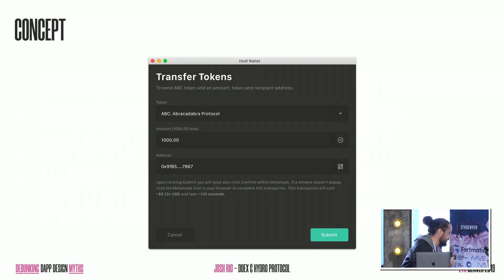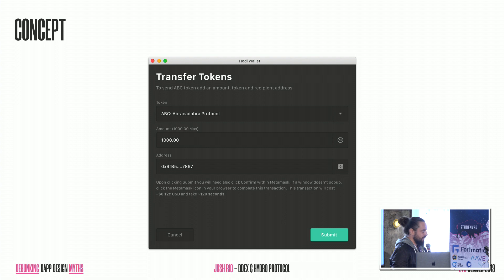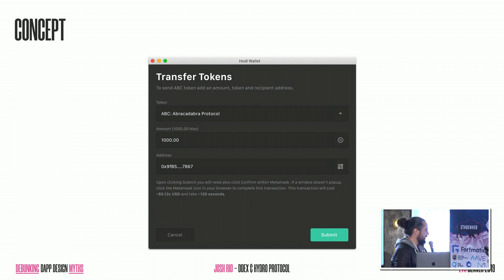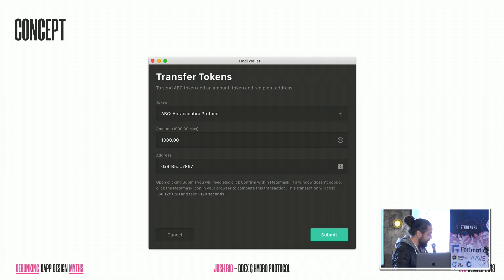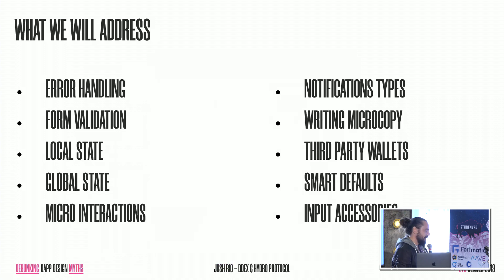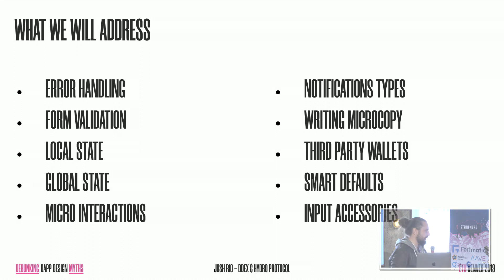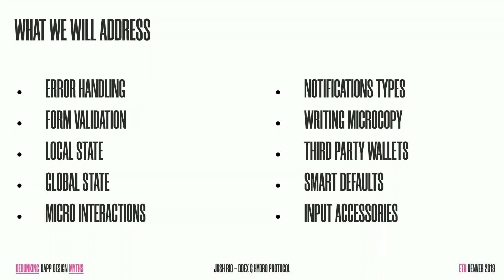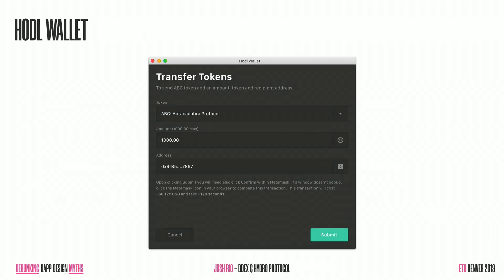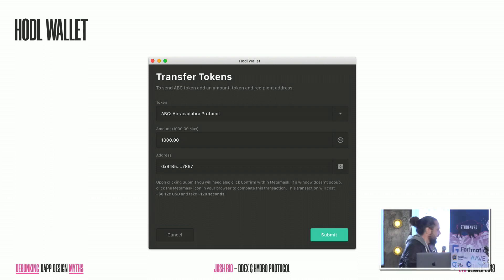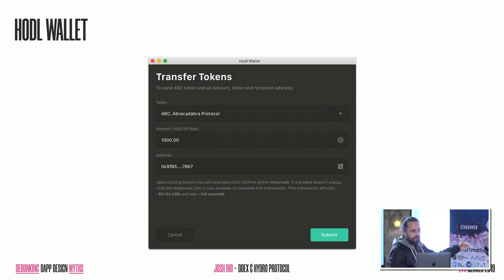So the concept is going to basically be this. It's going to be a very small subset or a feature set of a much larger system. In this, we're going to essentially talk about letting a user transfer tokens from one address to another. And while admittedly it looks very simple, in a very quick fashion, we're going to go over error handling, form validation, handling local and global state, different types of micro interactions, different types of foreground, background, and push notifications, writing microcopy, thinking in terms of third-party wallets and how to make that experience for a user simpler, as well as different input accessories and using smart defaults.